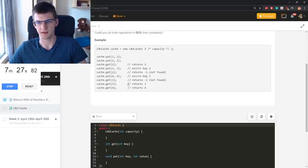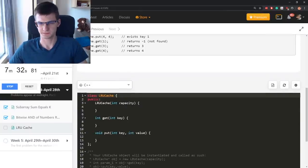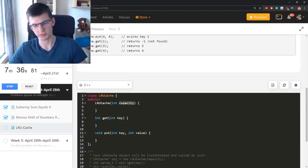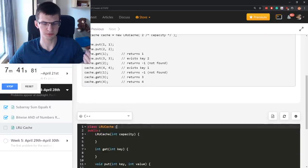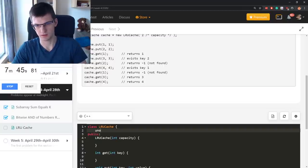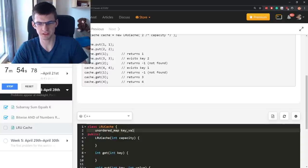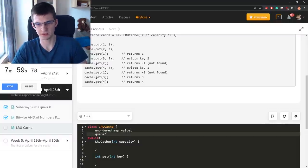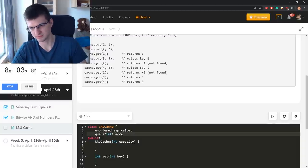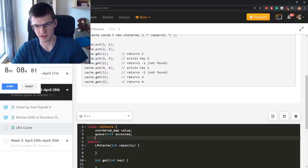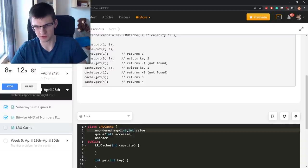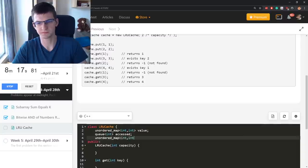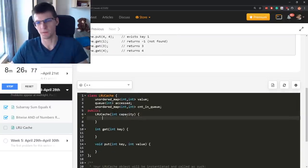Now let's start coding. Capacity will just be a variable to remember. I need a standard map for values — given a key I want to know a value — and a queue called 'accessed' for tracking when every element is accessed. I also need an unordered map 'count' to count occurrences in the queue.